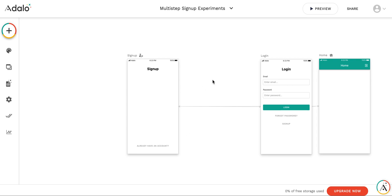Hi. I'm going to create a multi-step signup screen.